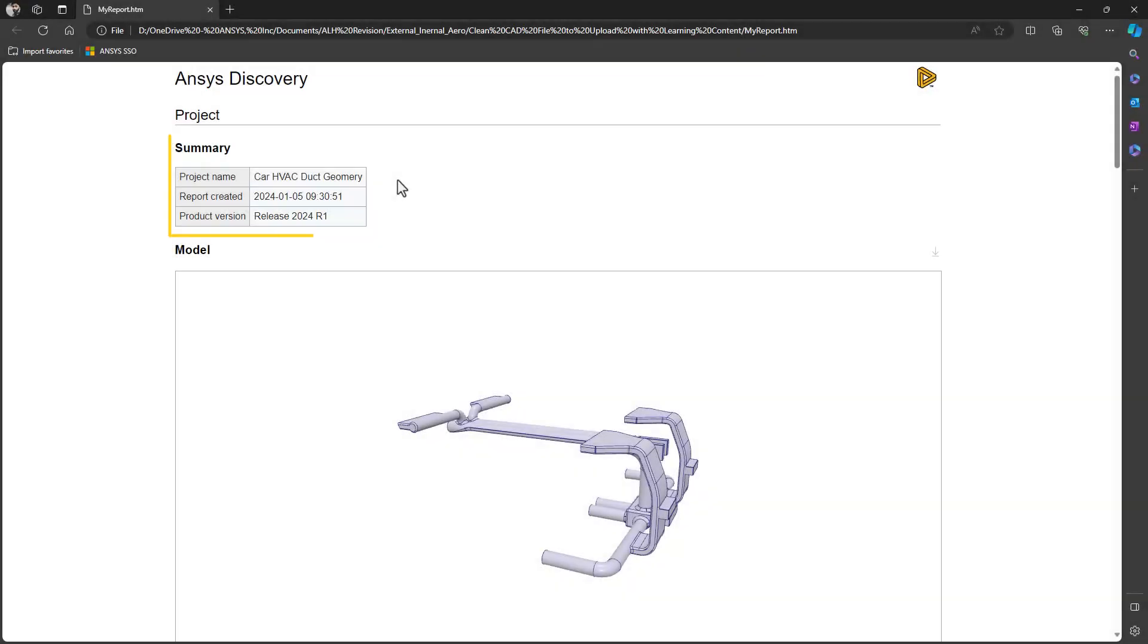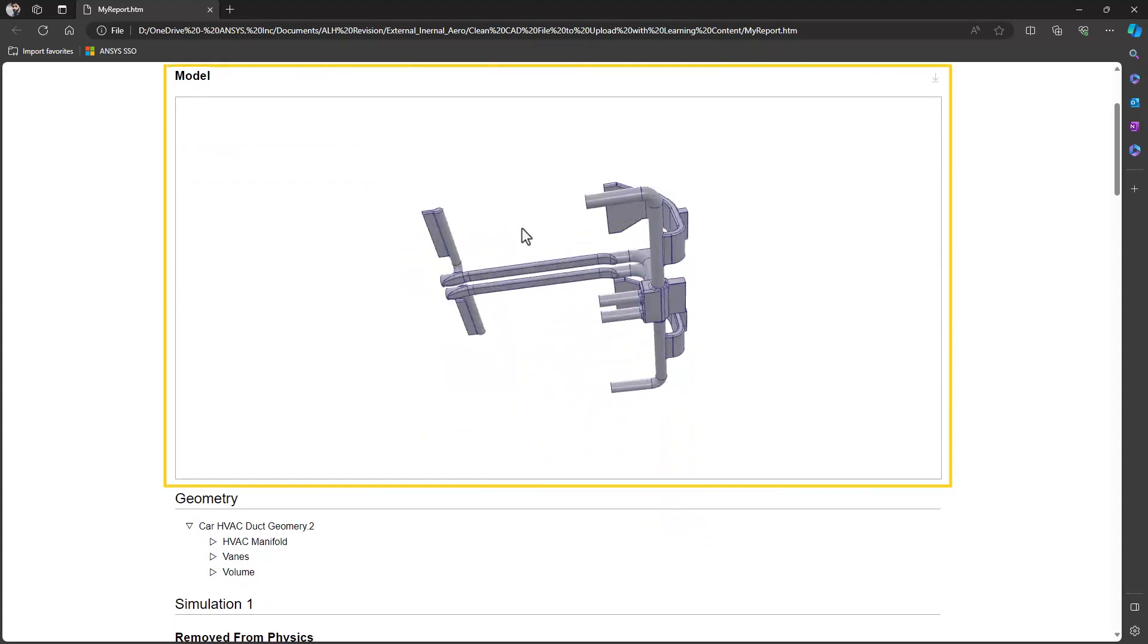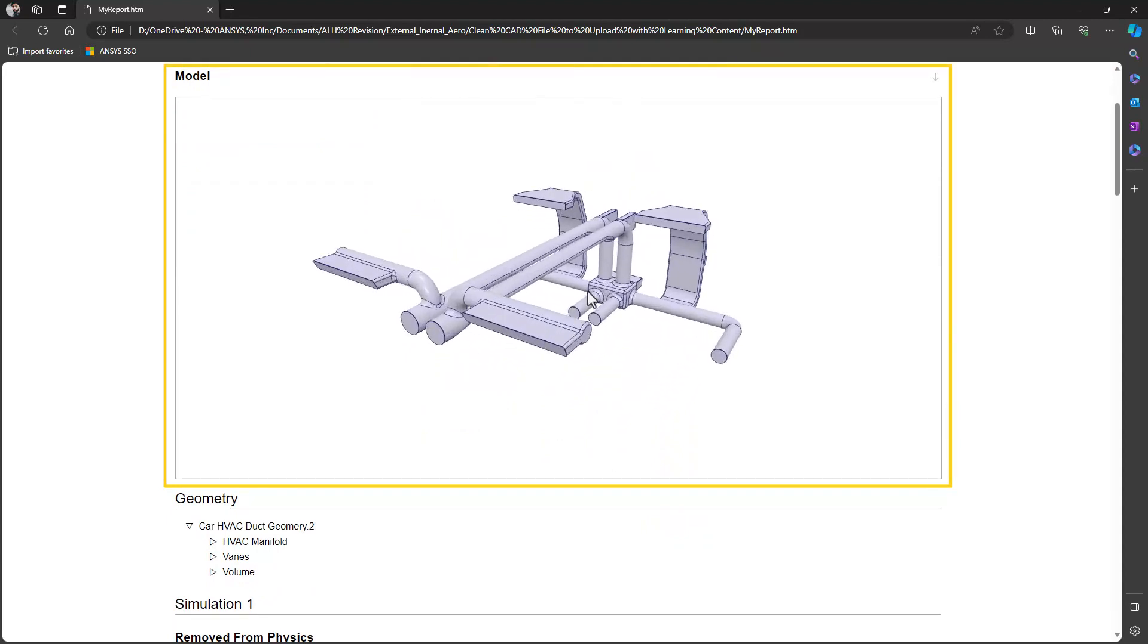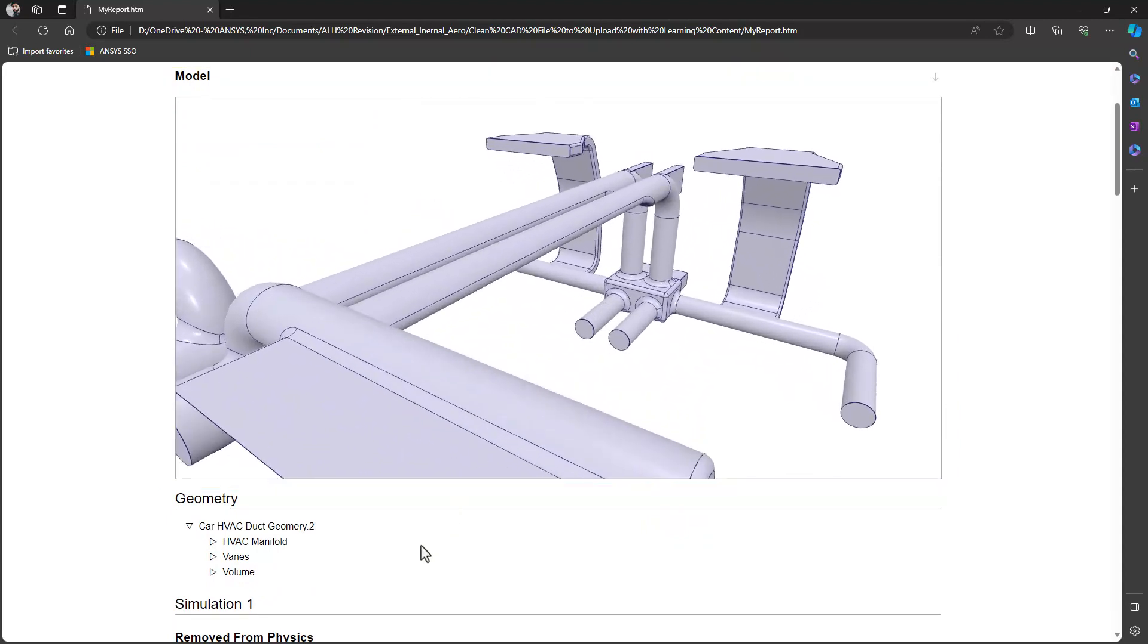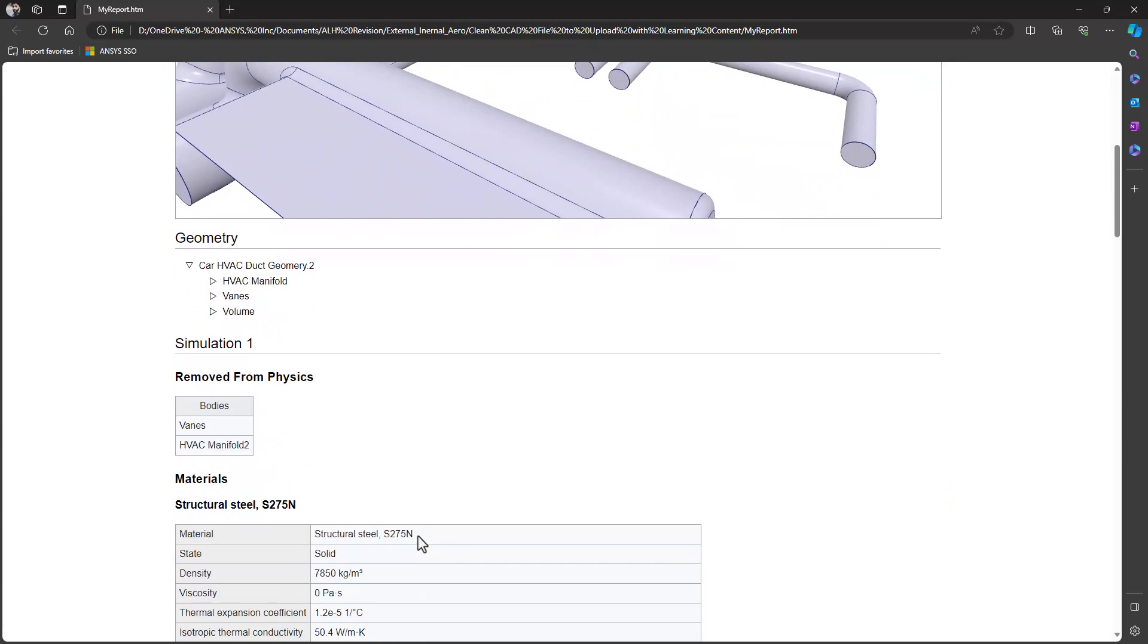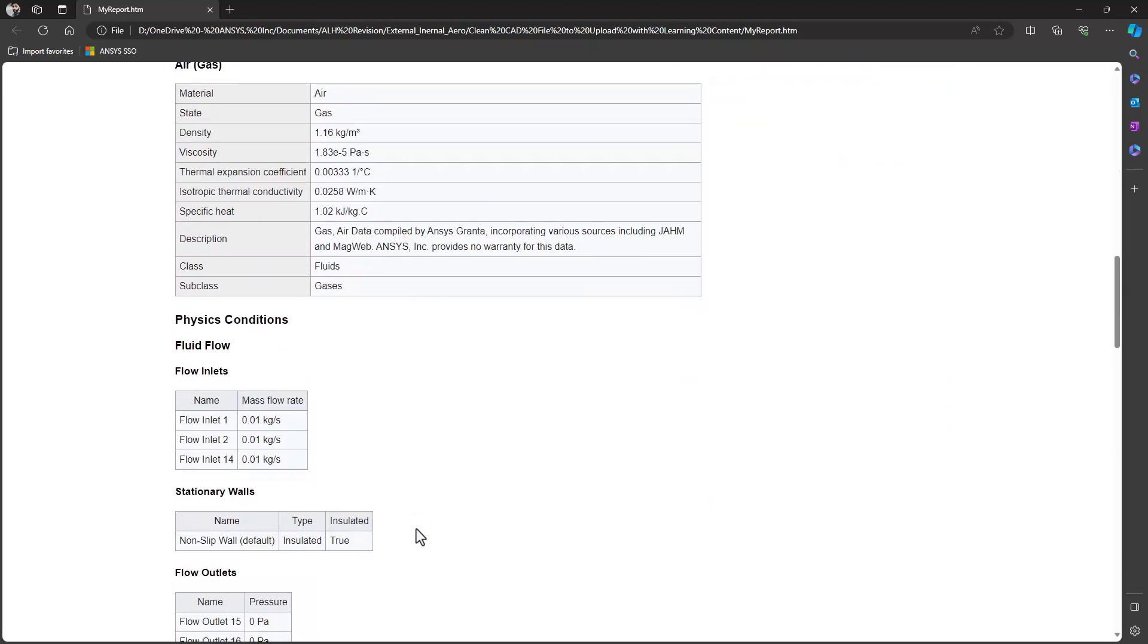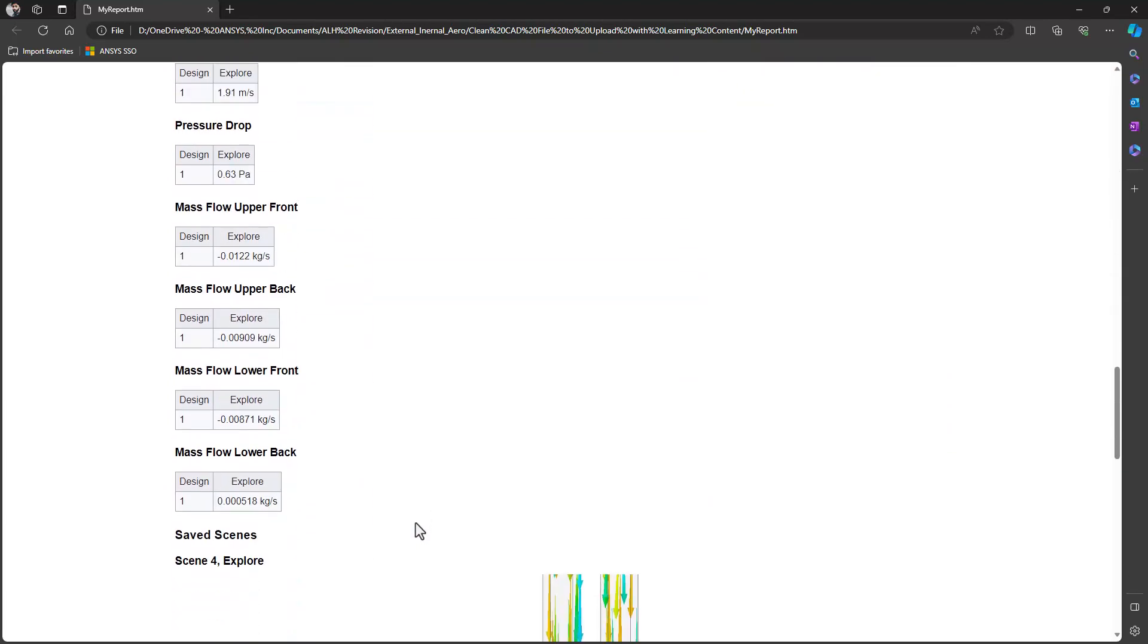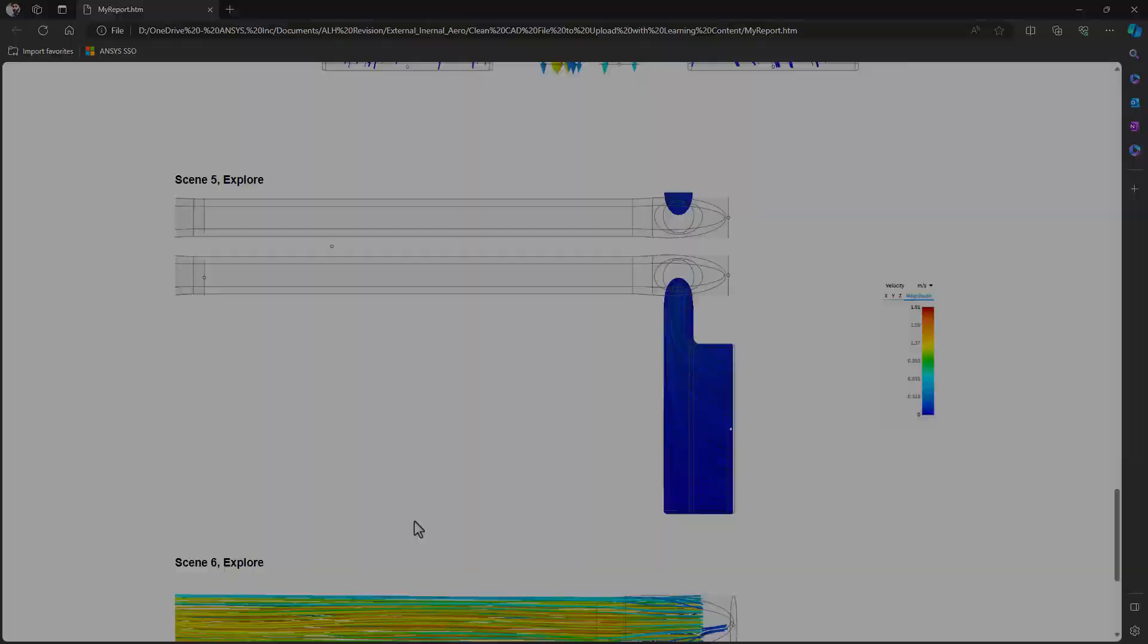It includes a summary, a 3D model that you can rotate and zoom in and zoom out, geometry components, materials data, physics conditions, saved scenes and monitor values.